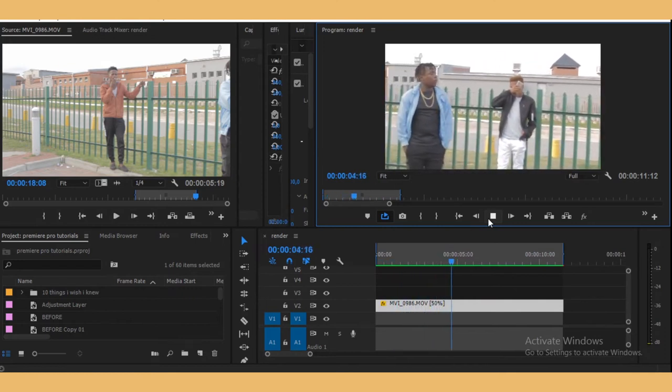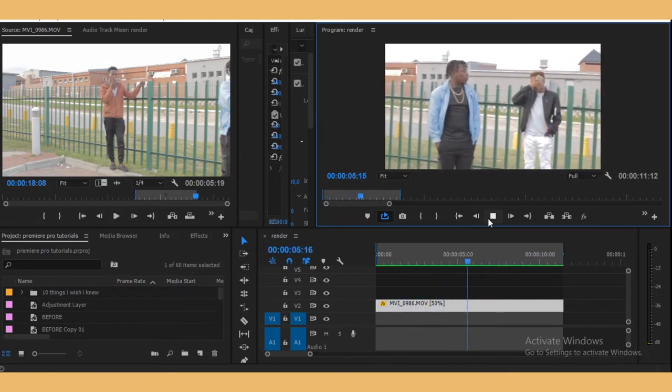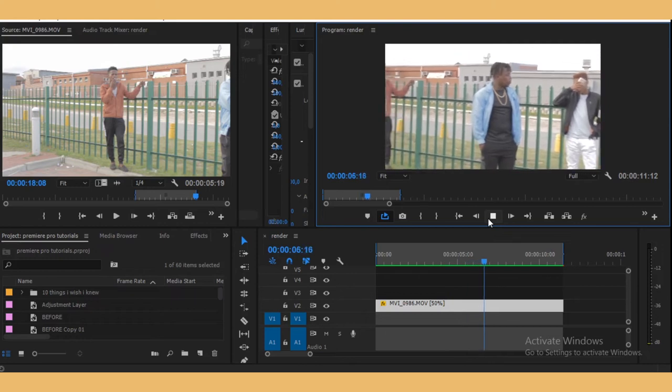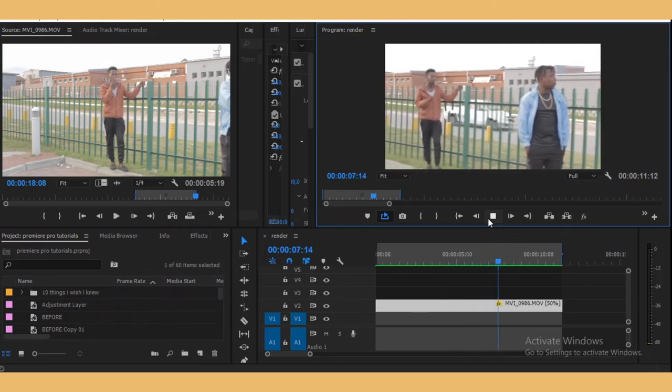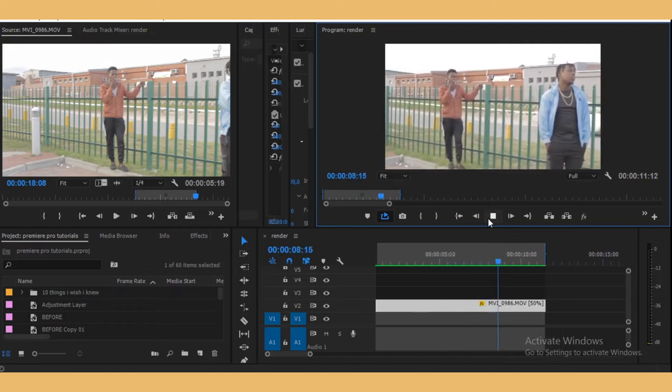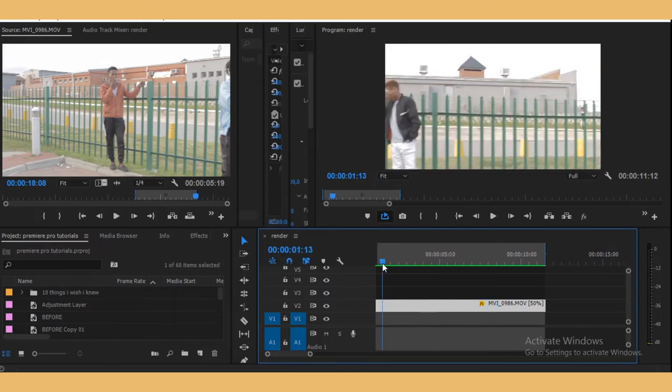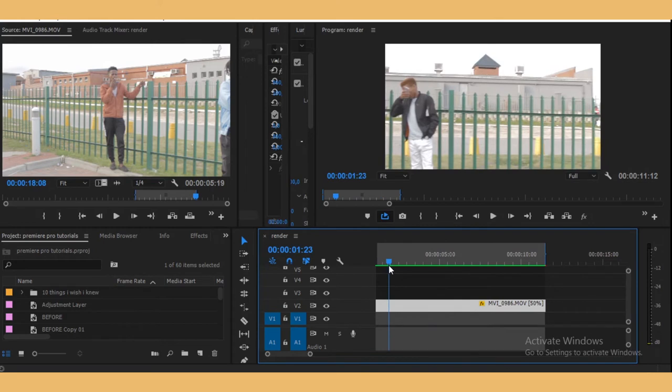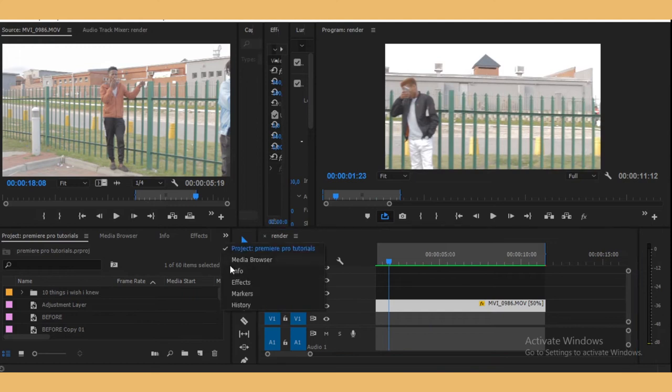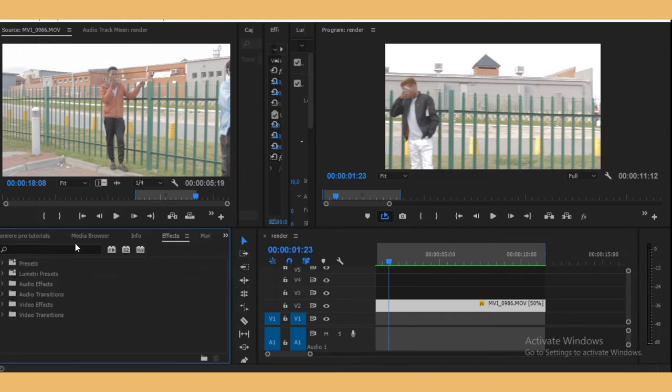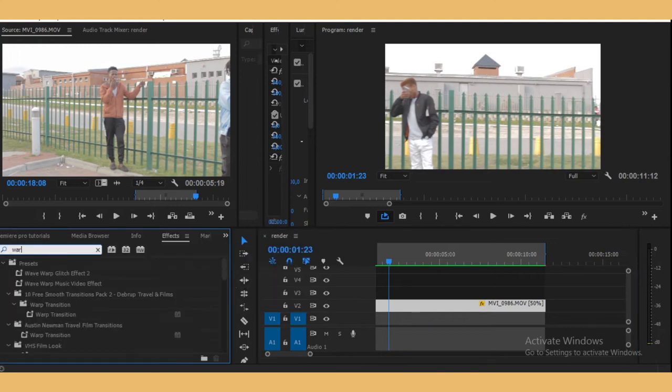To make this even better, we can add a stabilizer, a warp stabilizer to sort of stabilize it. Let's go to our effects panel and then search for warp stabilizer.